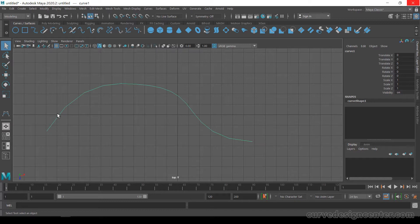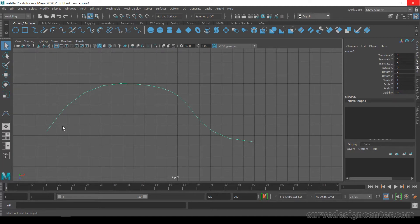I started this curve from this point and ended at this point — so its starting point and its end point. But if someone sends you a file with this curve, how can you identify which one is the first point and which one is the last point?